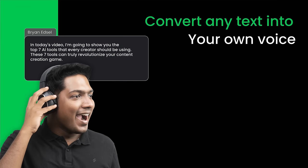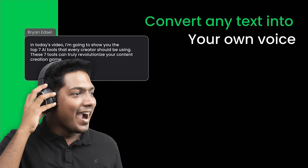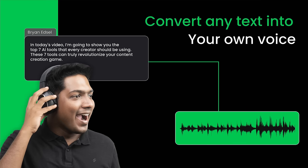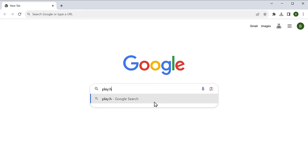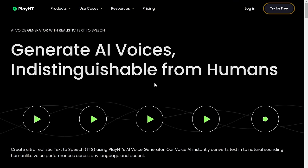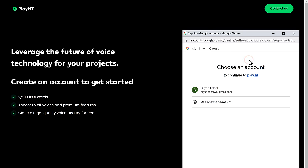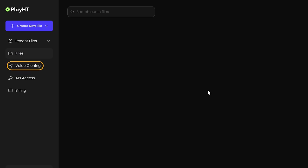The first tool on our list can convert any text into your own voice. You just have to give it a sample of your voice and a script, and it'll automatically generate a voiceover in your own voice. The name of the tool is Play HD. Click 'Try for free' and sign up. Then click 'Voice Cloning.'